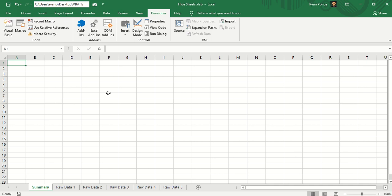Welcome back to my YouTube channel. This is Ryan Ponsa. This video is about hiding and unhiding all of the worksheets except for one. Now I've made a sample workbook here with multiple worksheets. We have the summary, raw data 1 up to raw data 5.